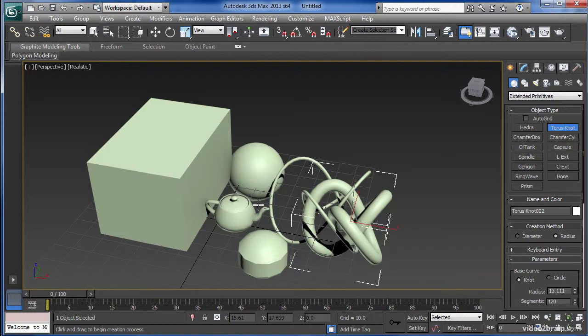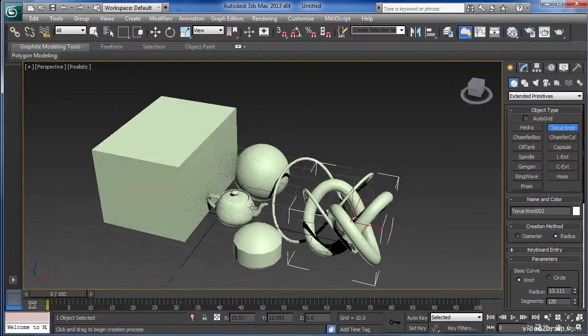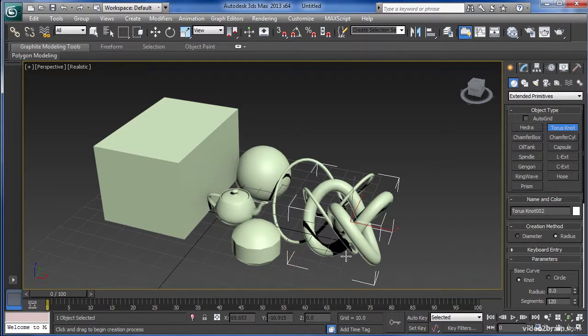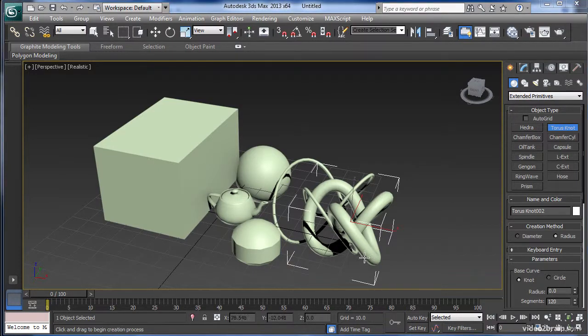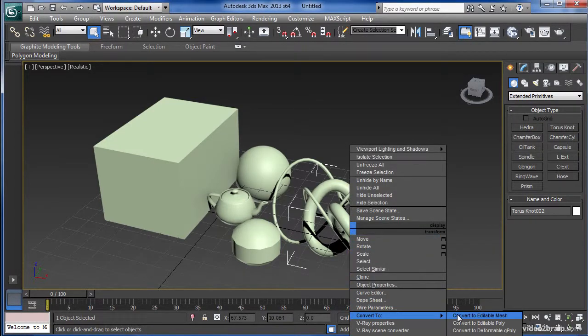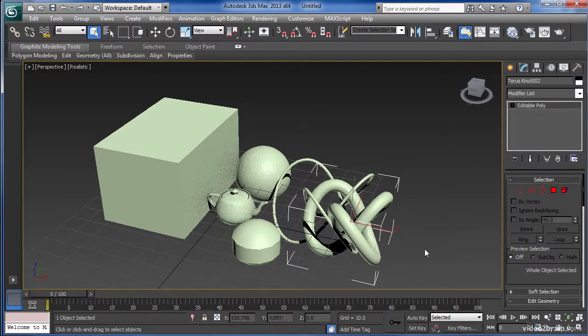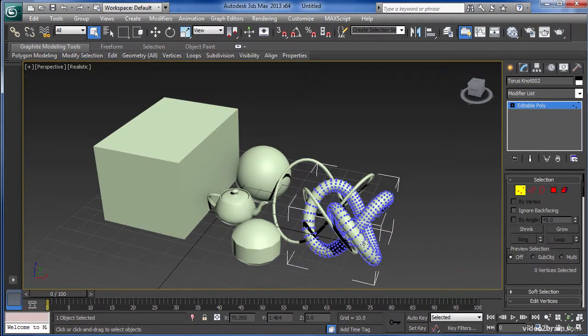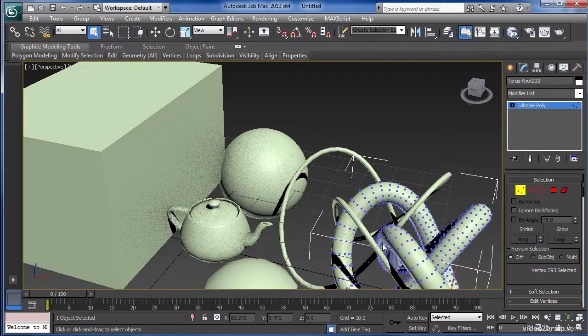From here you can take these 3D objects and turn them into meshes which are then editable at a component level, where you can select points on these objects to change their shapes. For example, once this object is converted you'll be able to move any of its points around to change its shape. And thus a sculpture is born.